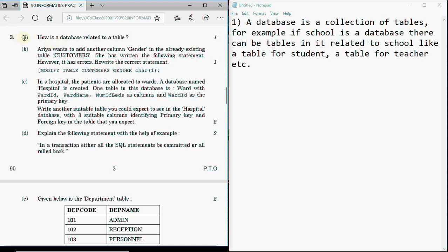Question number 3 belongs to MySQL. The first question, part A, says: how is a database related to a table? This is not a typical theory question you'll find in books. You have to think about how a table relates to a database. A database is defined as a collection of tables; a table is one small unit in a database. For example, if school is a database, there can be tables like student, teacher, etc. That one-mark answer is enough.